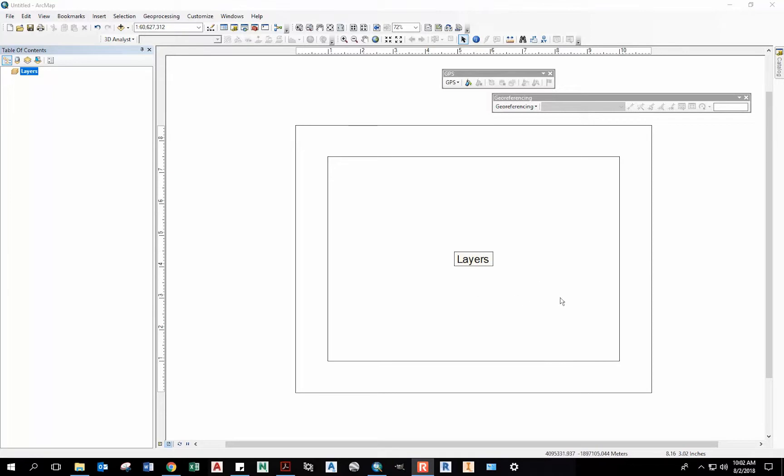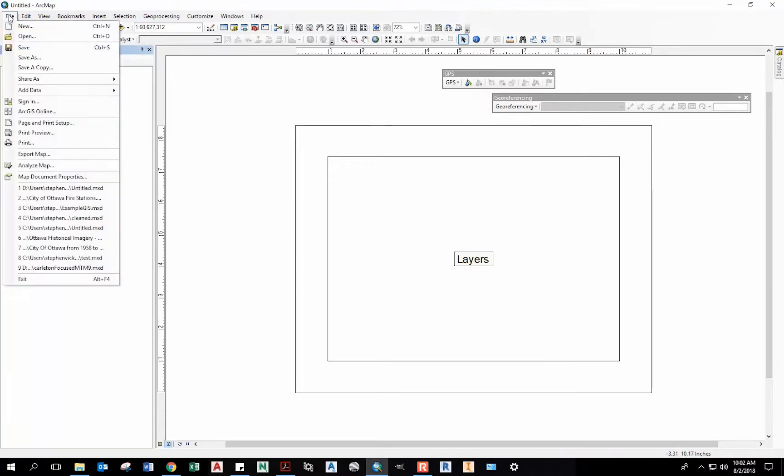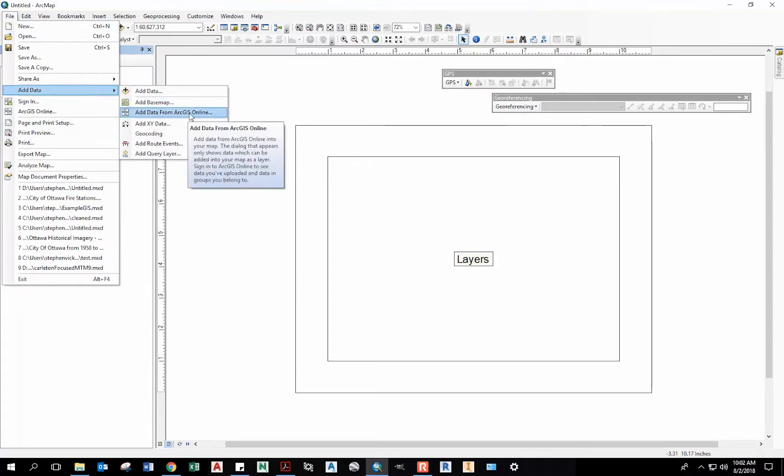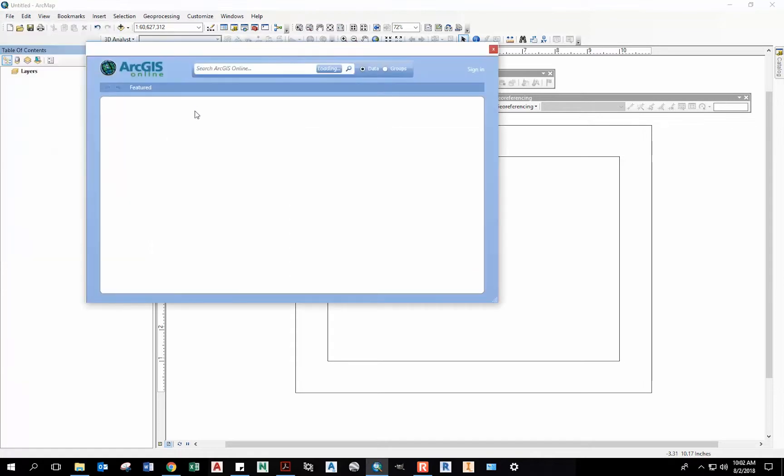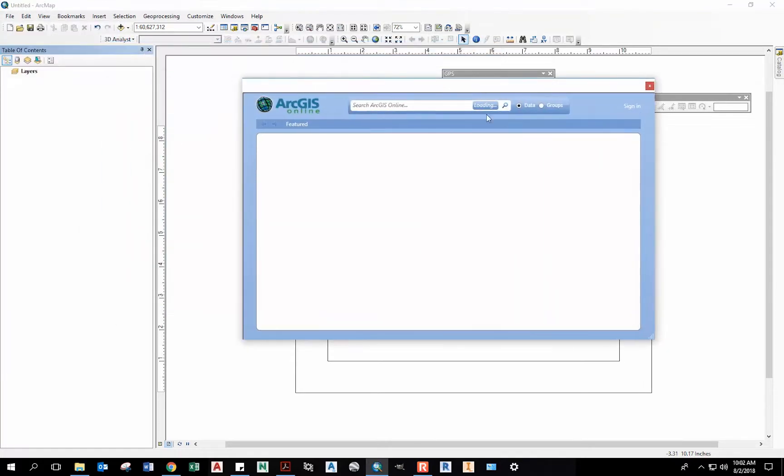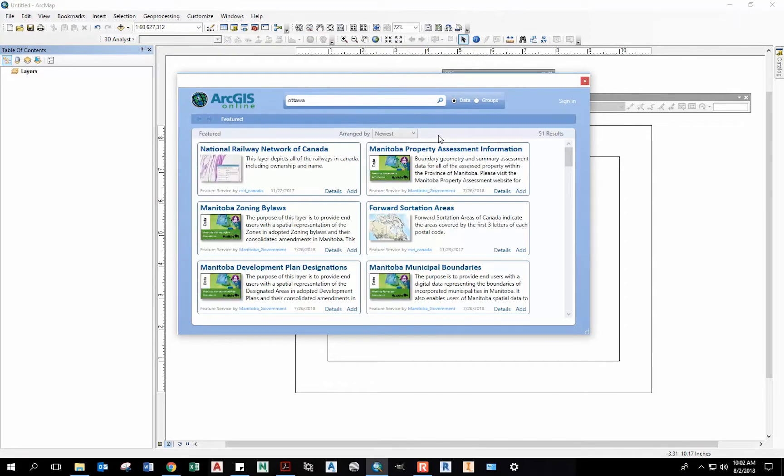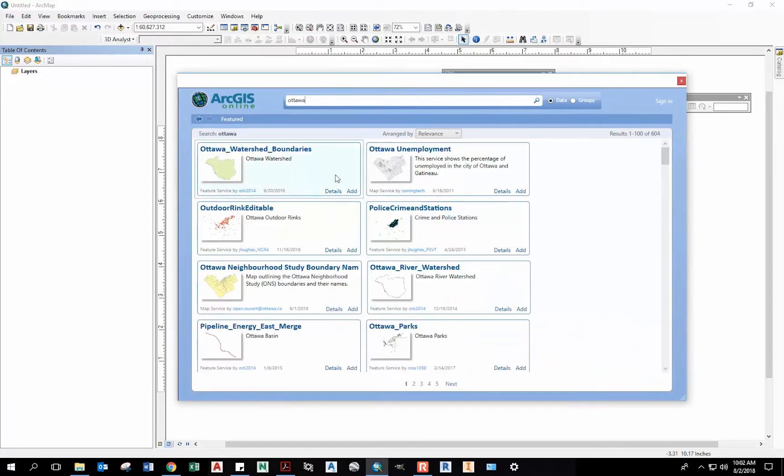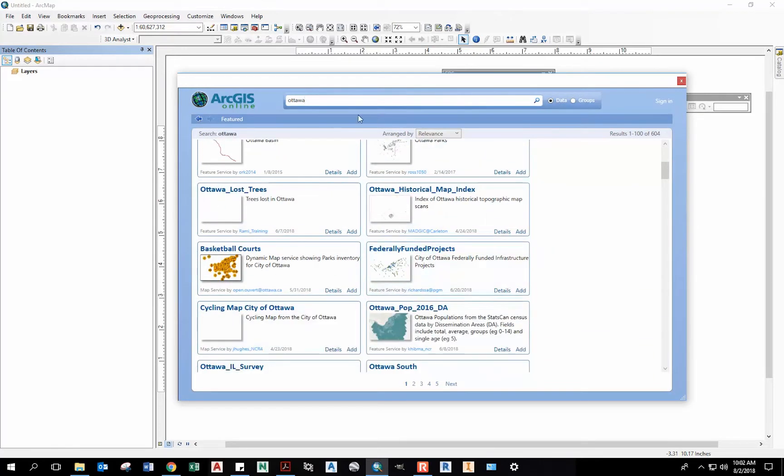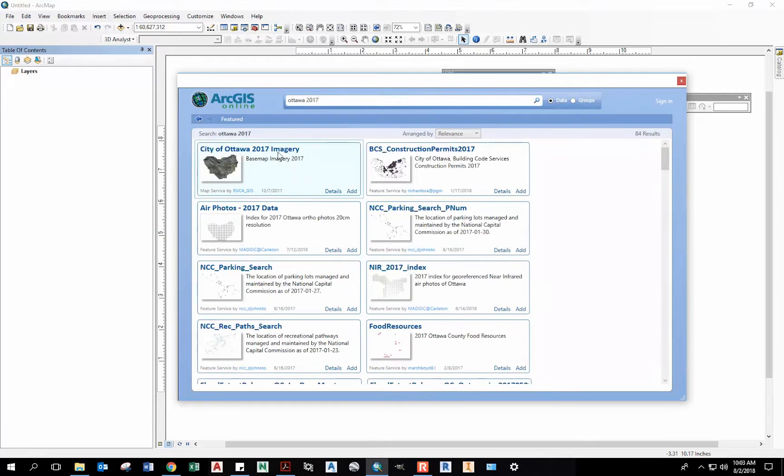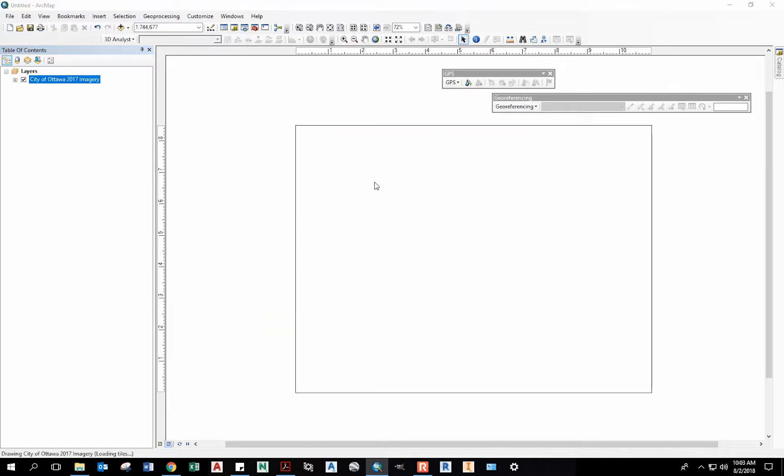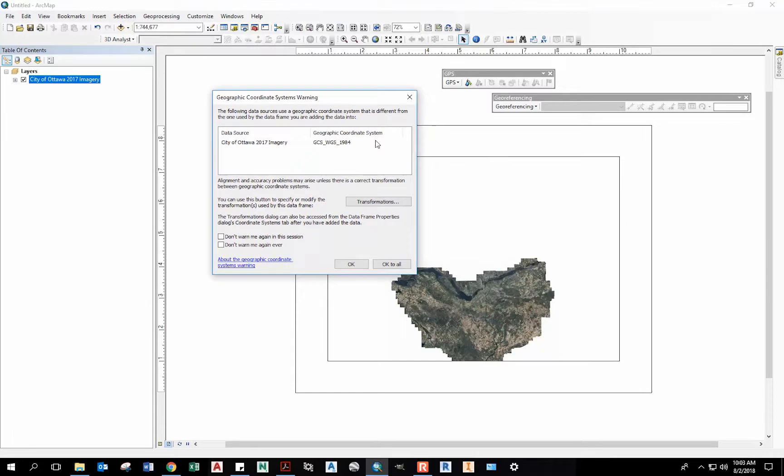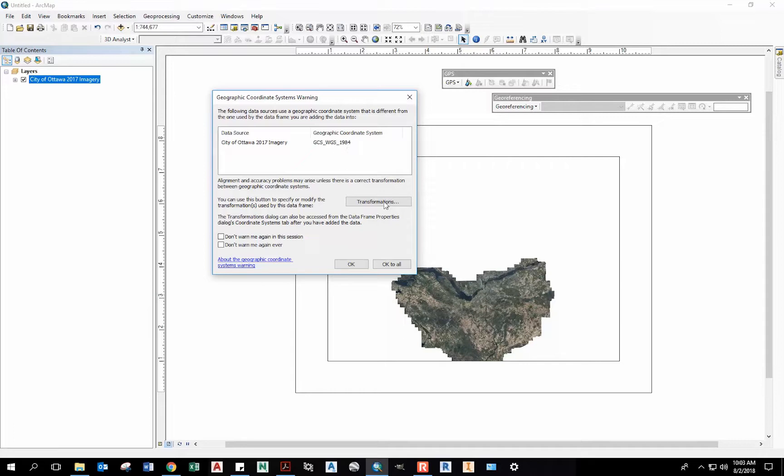A convenient way to do that is just to go to File, Add Data, and then Add Data from ArcGIS Online. If I'm looking for, say, Ottawa data, I can search that. You can see all sorts of different data sets. Maybe I want City of Ottawa 2017 imagery. And we can add it. It's saying that this data we're adding is in the World Geographic System 1984, so it's automatically transforming it into our NAD83 coordinate system.